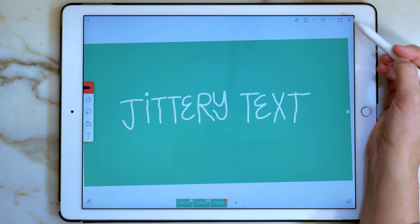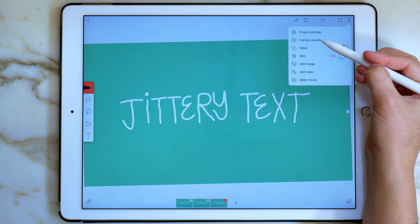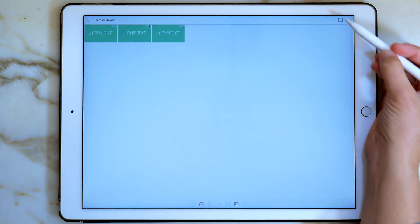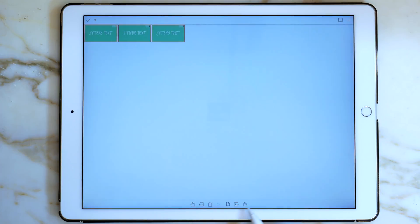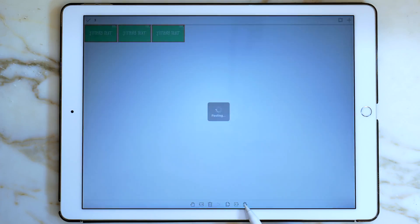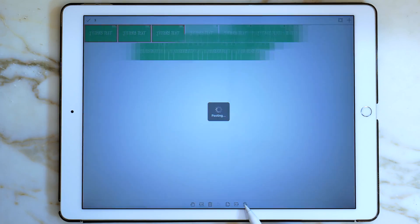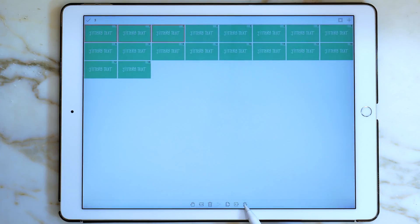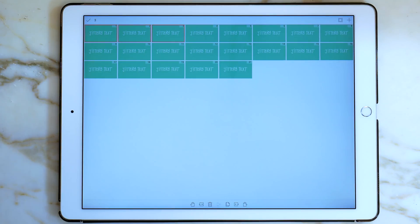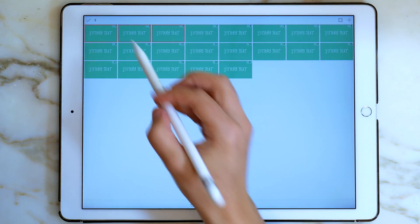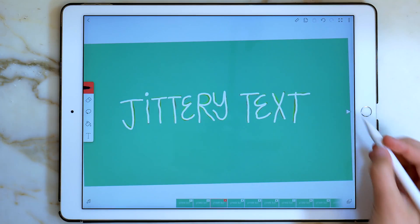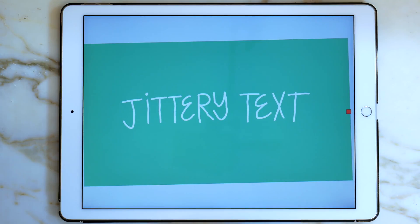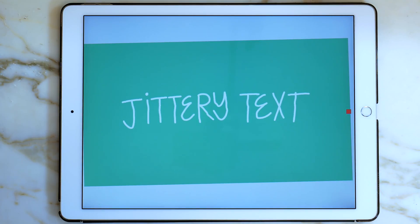Now go into the frames viewer, click this button up top, copy, and then paste your frames a few times. I go into more detail about the frames viewer in my free course, linked in the video description. Now your jittery text will last a little bit longer and you can use it for your videos.